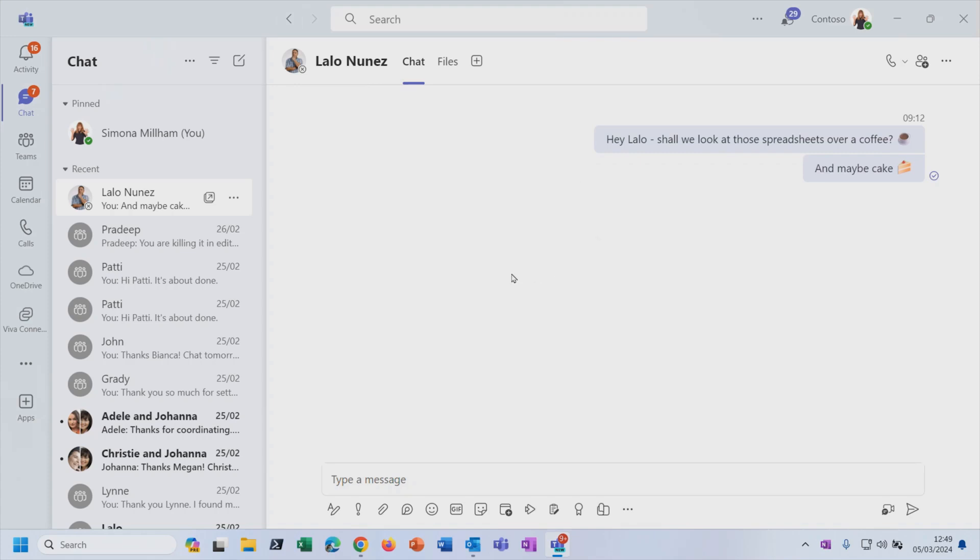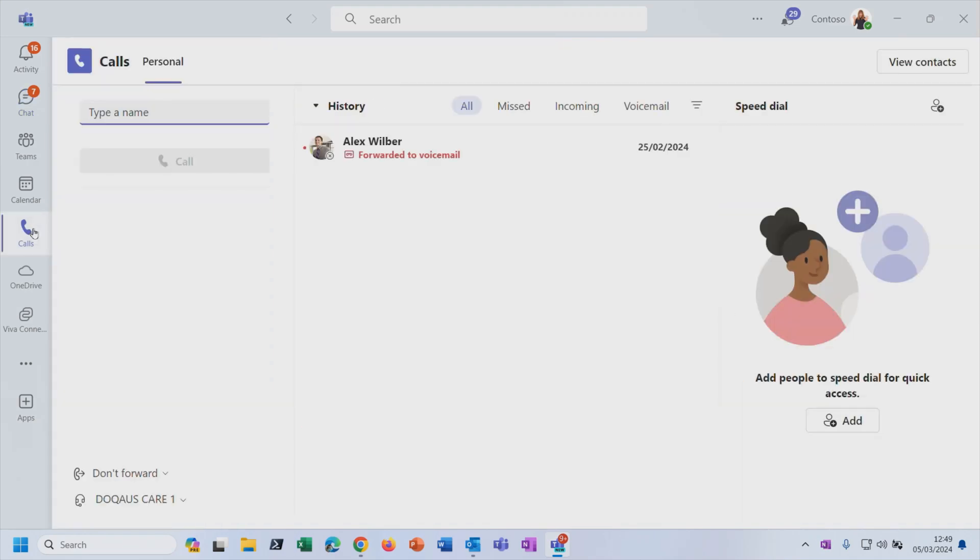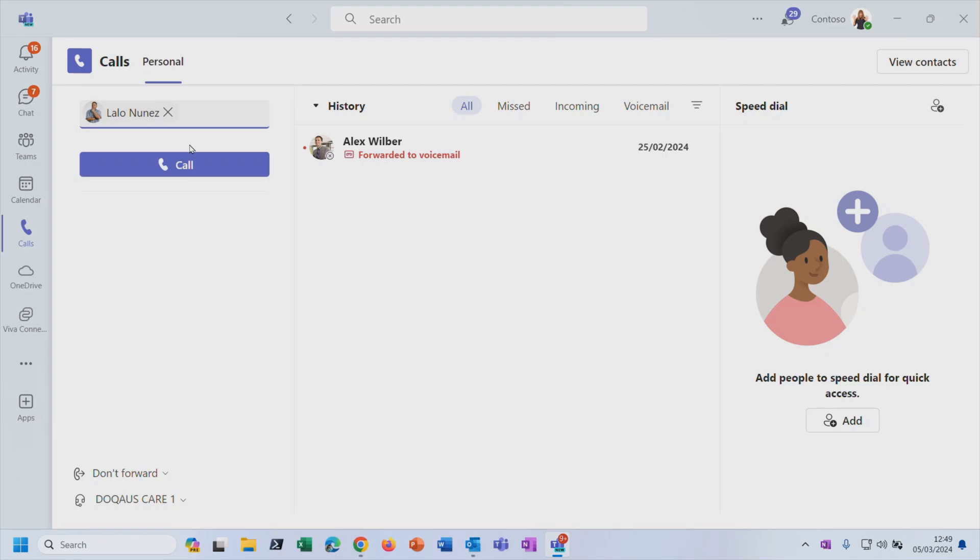And you will also notice that you can do your calling through Teams as well. So using the navigation down the left-hand side, if I click on calls and I'm hoping you've had a go at this for internal people to your organization. So if I wanted to have a voice or a video call with Lalo, then I can absolutely do that. And all of this functionality we will look at in more detail as we progress.